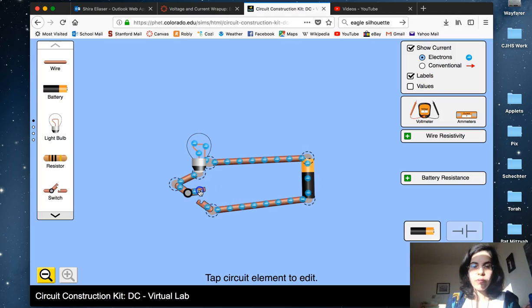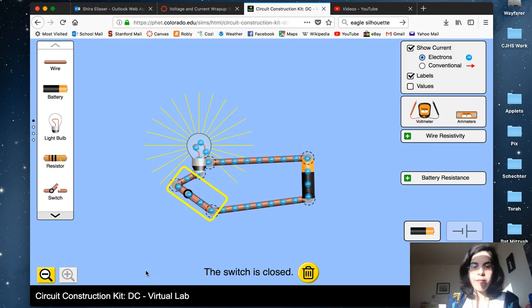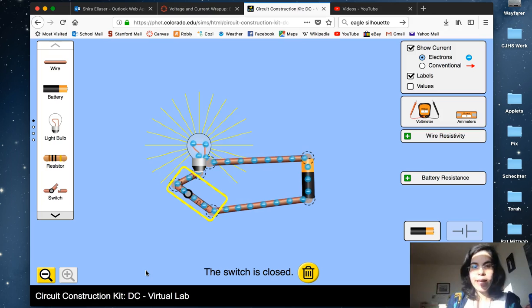Once there's a way out, then the current will flow. The current doesn't start flowing until there's a way in and a way out.